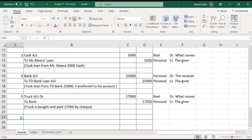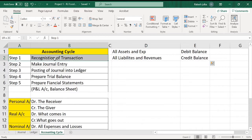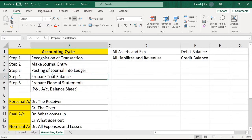What is a trial balance and how to create one? To create a trial balance, our ledger account should be ready, and to create a ledger account, our general journal should be ready. These are the steps — that's why this is known as the accounting cycle. According to the accounting cycle, the first step is recognition of the transaction, then make a general journal entry, then posting from general journal to ledger, prepare trial balance, and prepare financial statements.